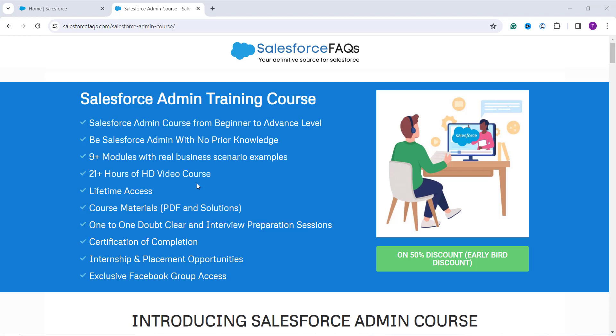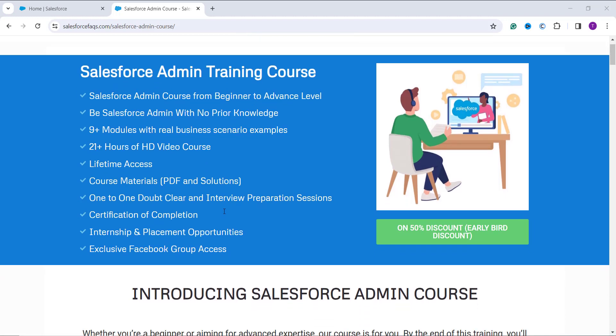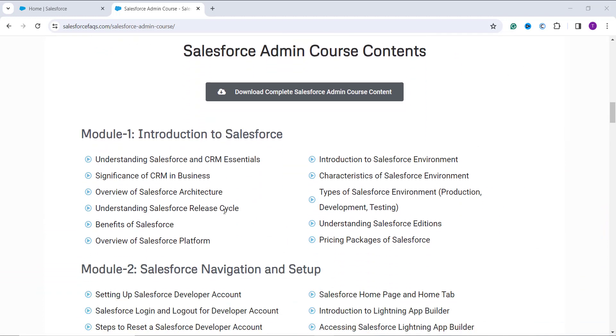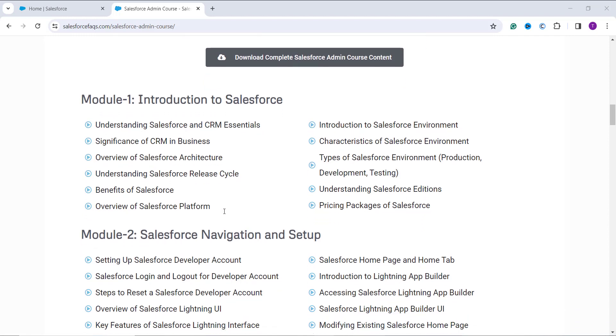Our Salesforce admin training course has several benefits: it has 9+ modules with real business examples, 21+ HD videos that you can watch anytime at your own pace, lifetime access, extra PDF material for guidance, and a certification of completion at the end of the course. We also have a Facebook group to clear your doubts and prepare you for interviews.